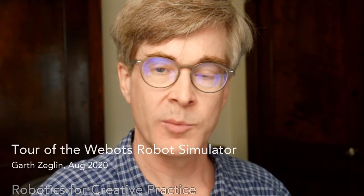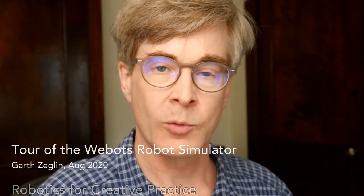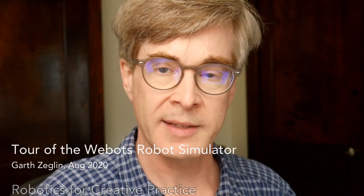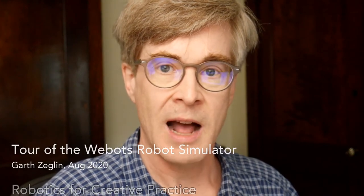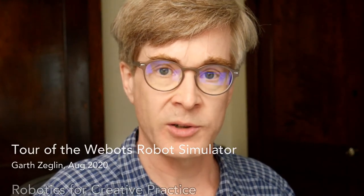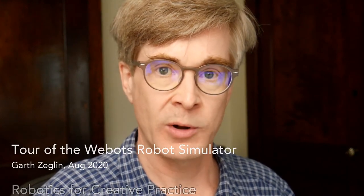This video is intended as a brief introduction to the WeBots robot simulator for first-time users. I'll just cover a few basic controls to help you get oriented.